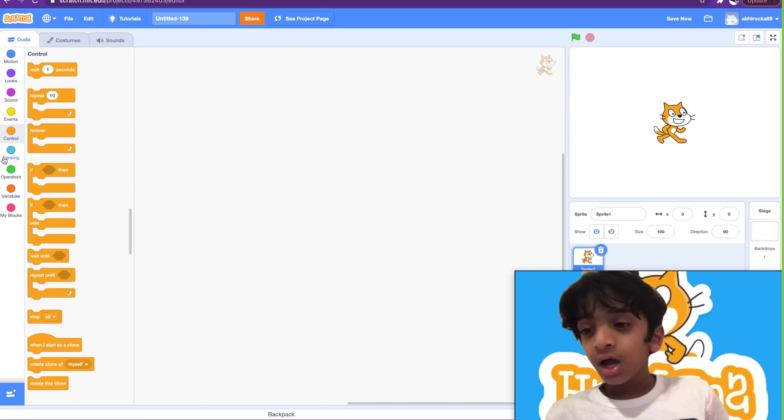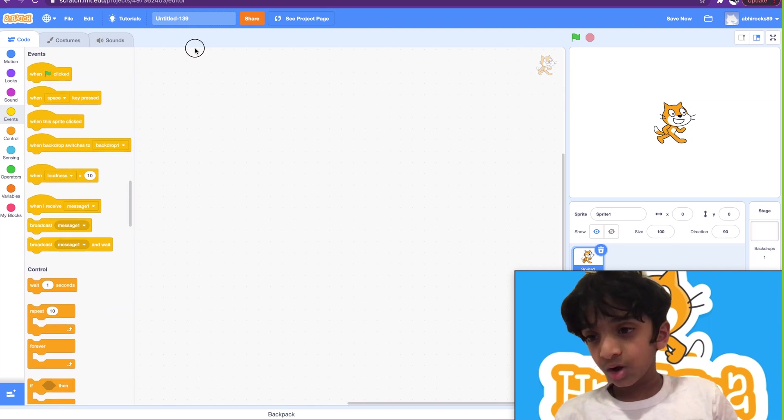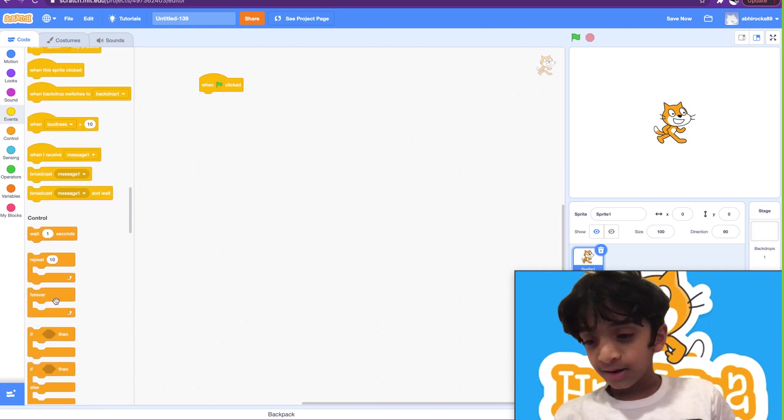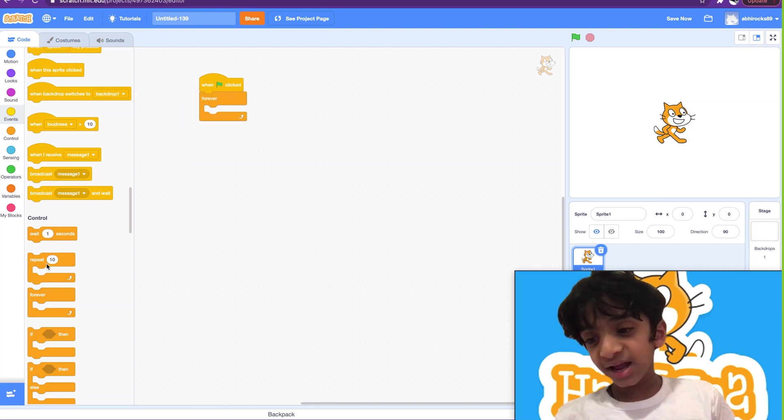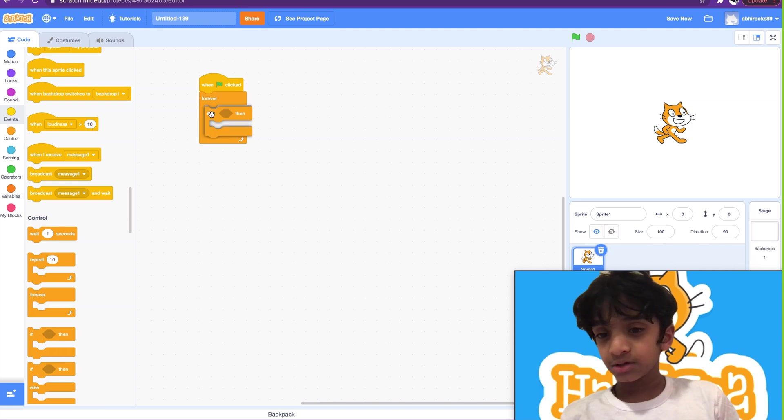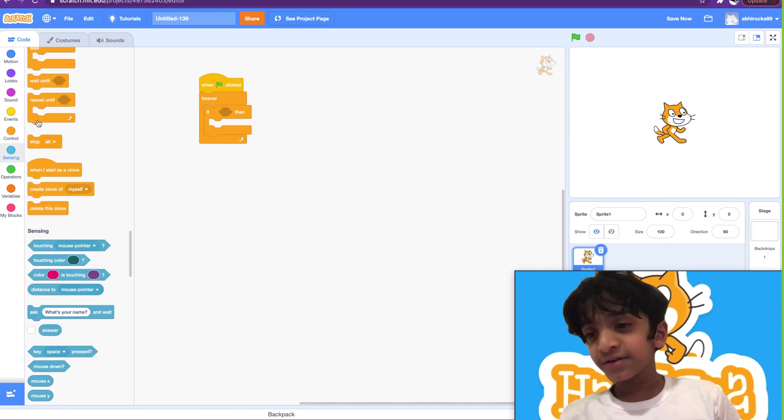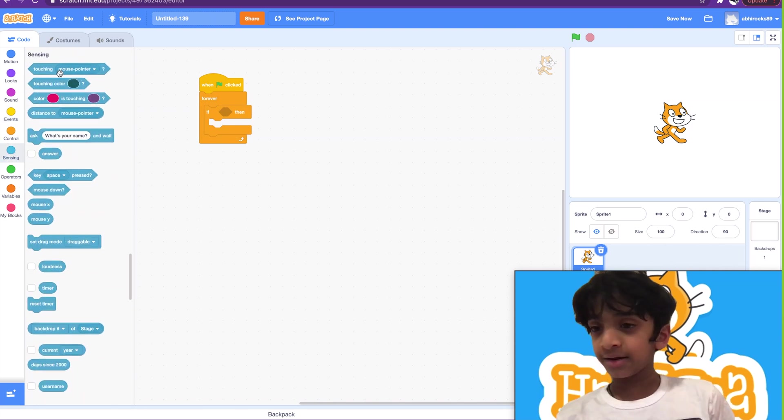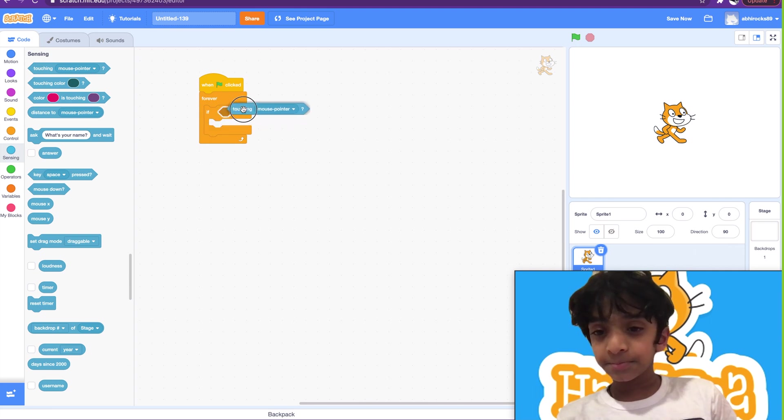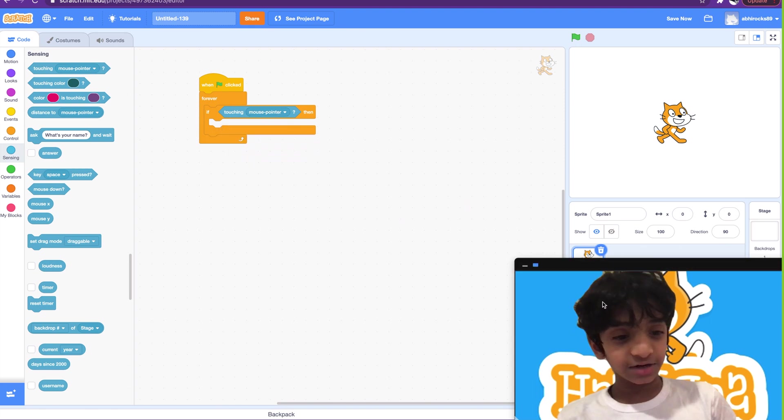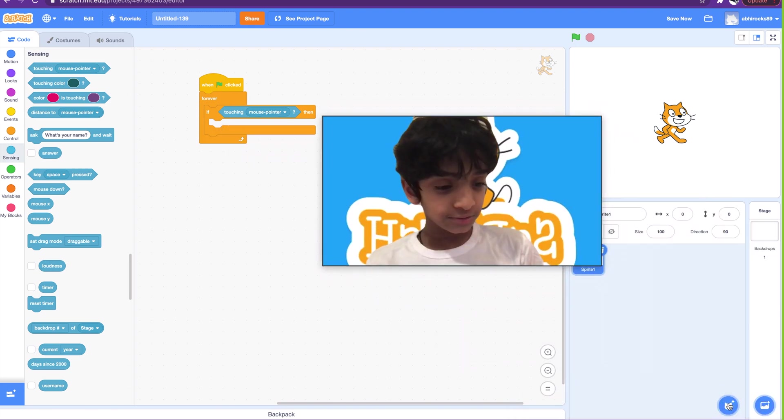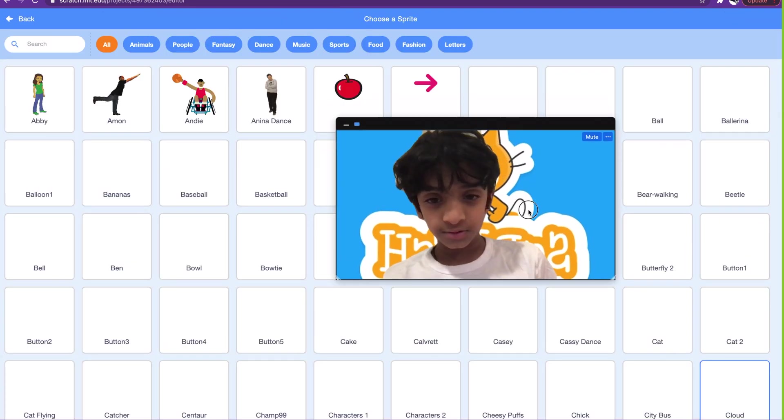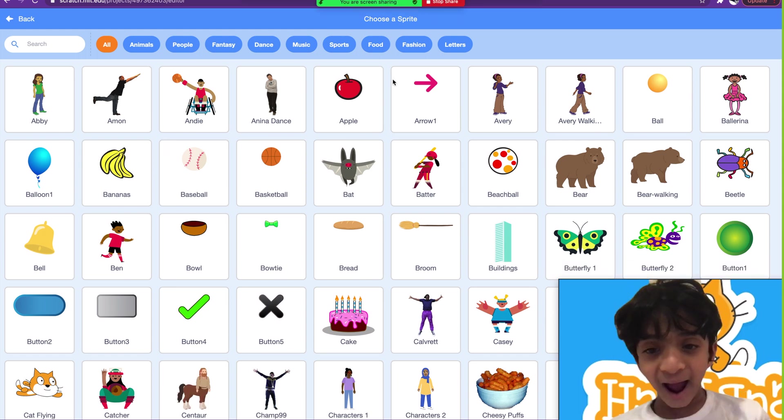So let's show you this example. How about when green flag clicked, forever loop, if-then. So let's see, if this is a block in the sensing, touching. Let me add a new sprite.